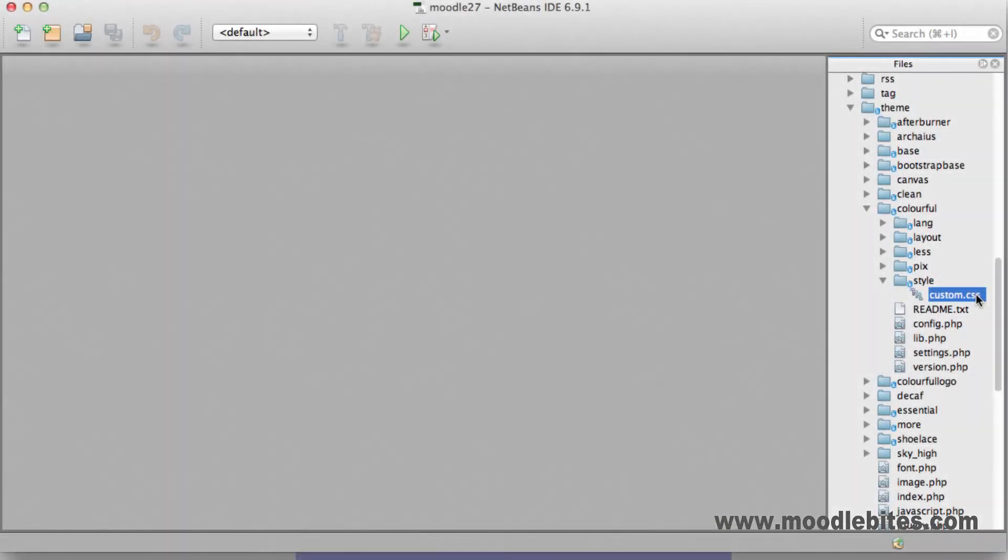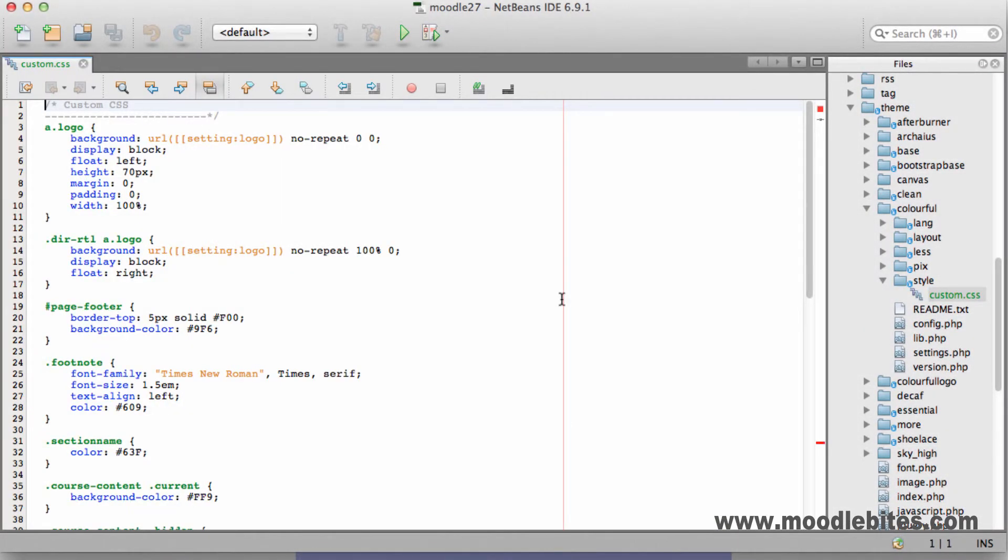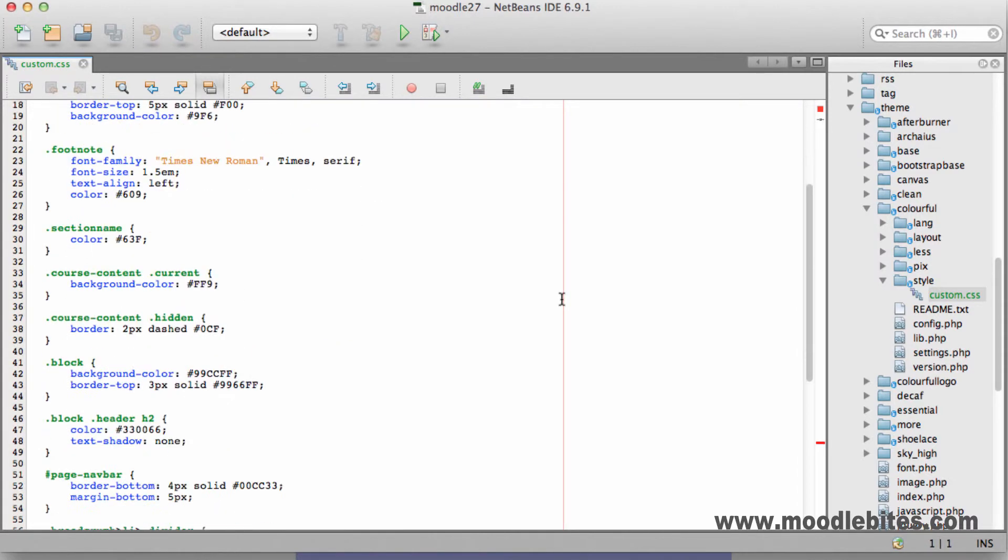Using your favourite editor, open your CSS or less file. Now we need to scroll down and we'll add our code.